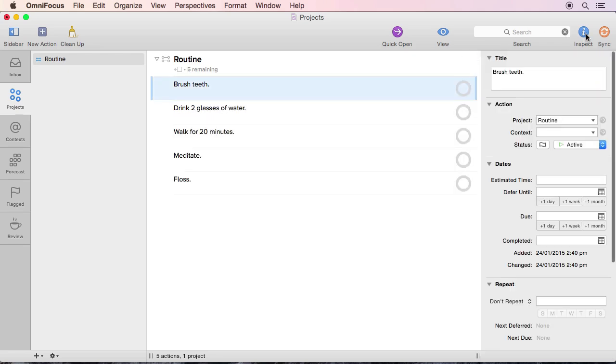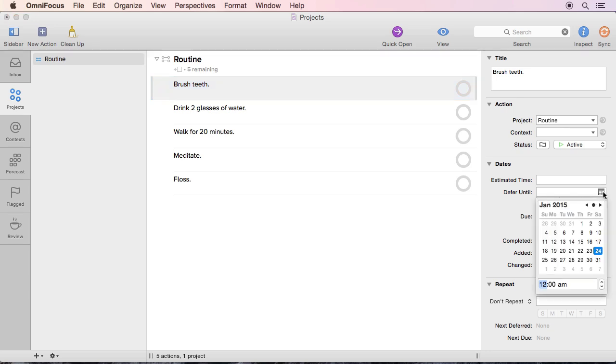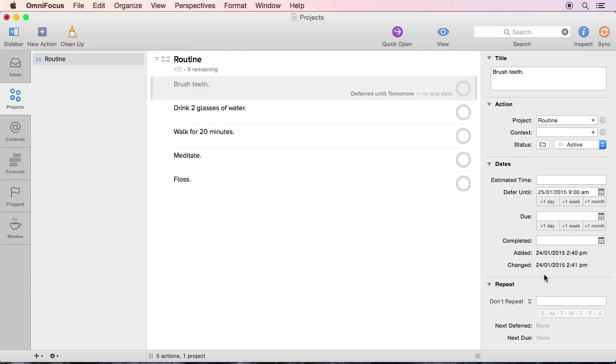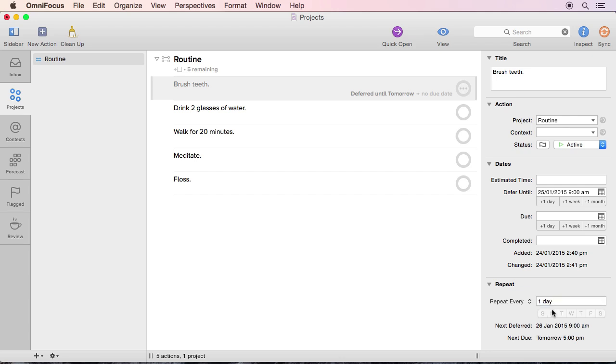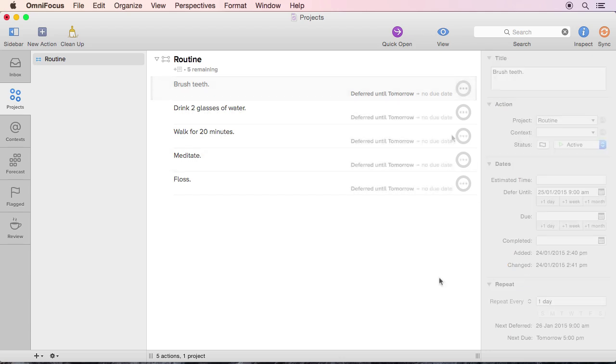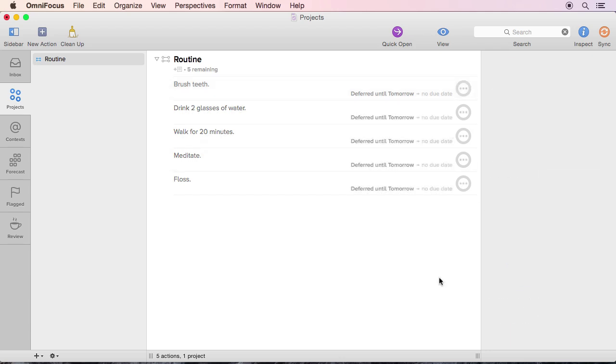Give these to-dos a defer date, which is basically a start date, and set them to repeat every day. There is a due date option, but this is best left for to-dos with precise deadlines, like assignments for school or appointments with a doctor. Anything with a fuzzy deadline is best left with a defer date. This allows for relative flexibility without feeling guilty for not getting certain things done at a precise time.